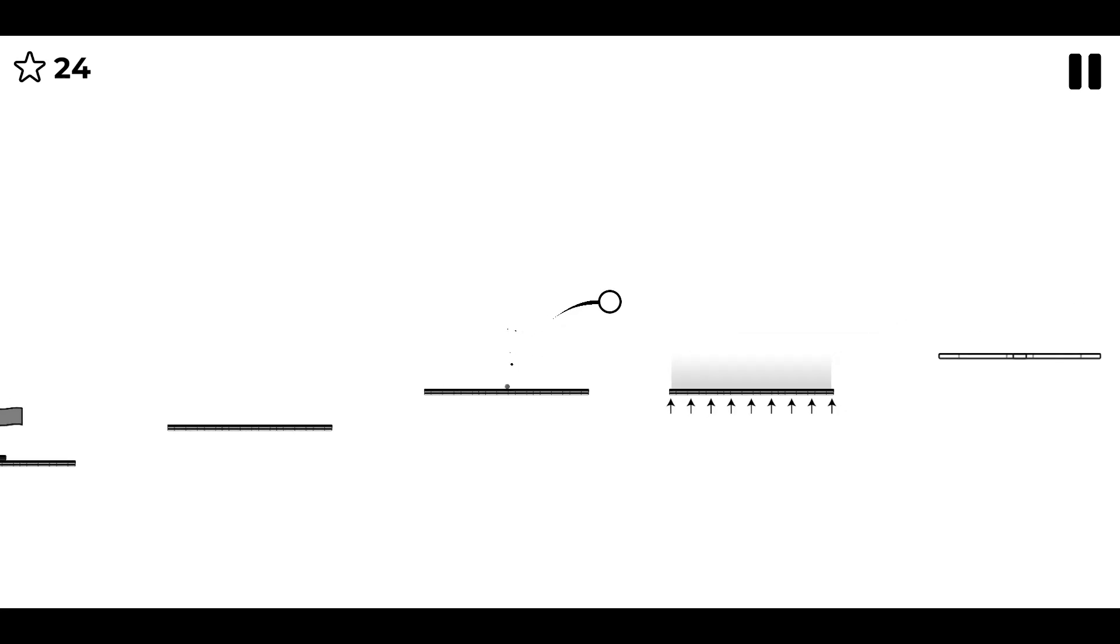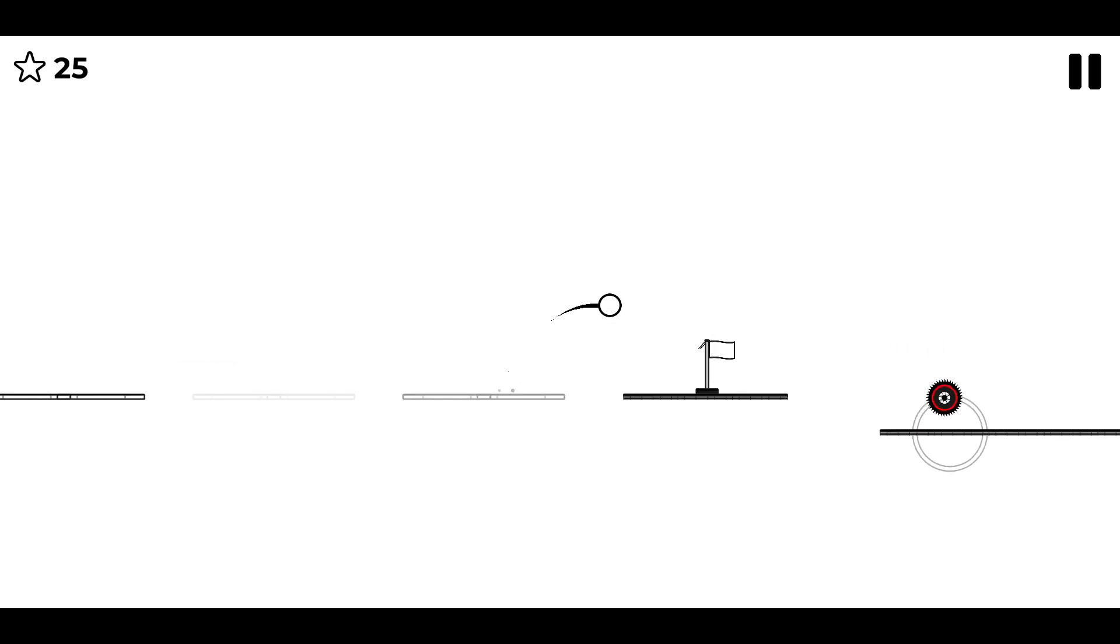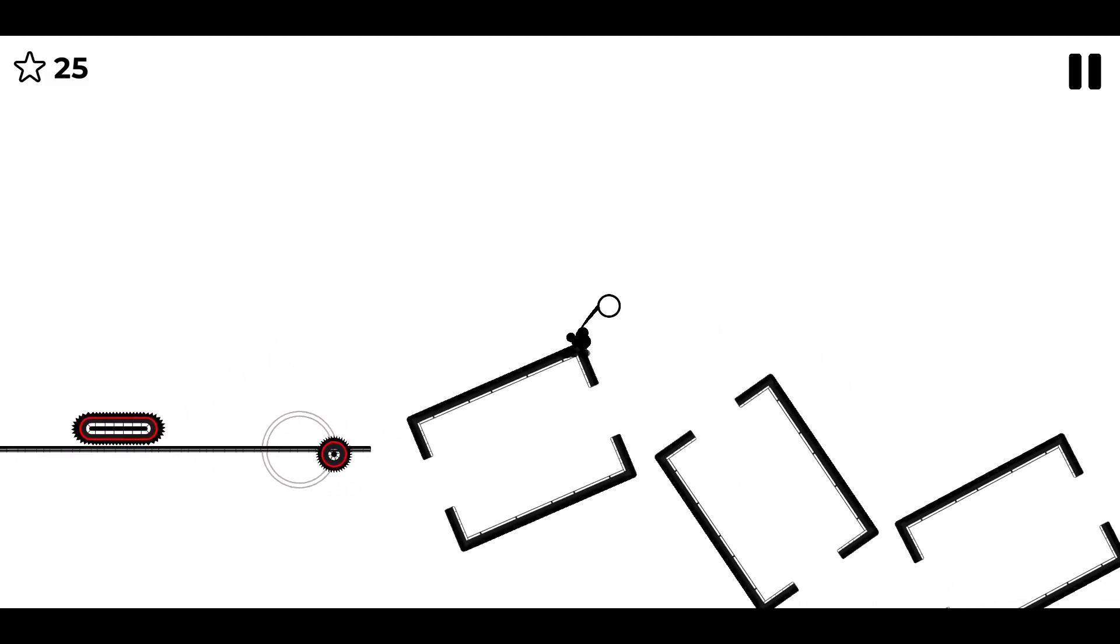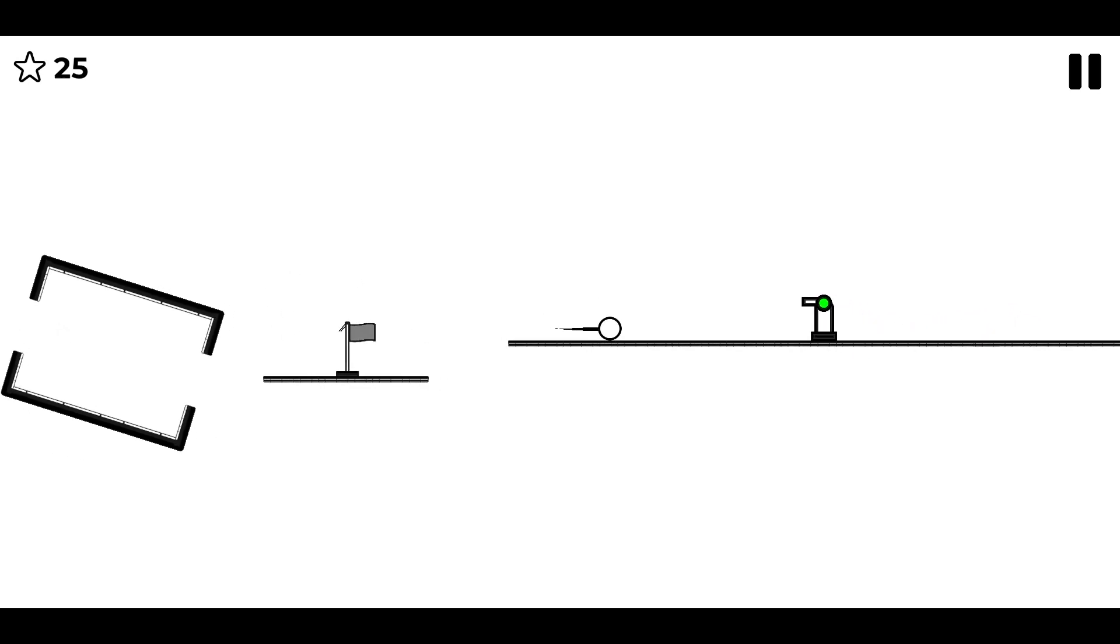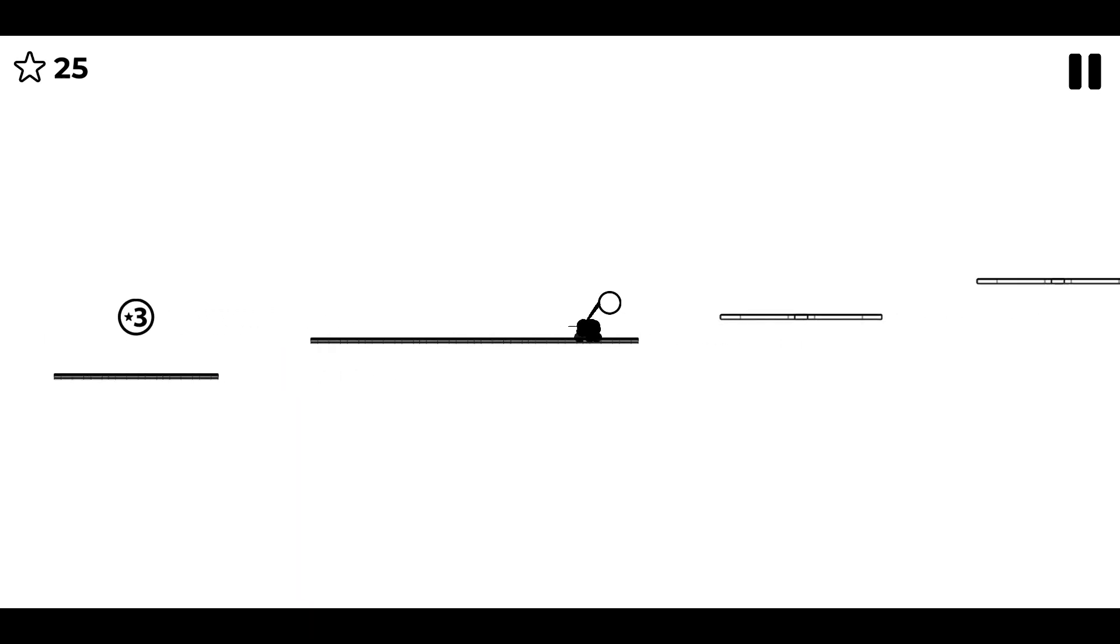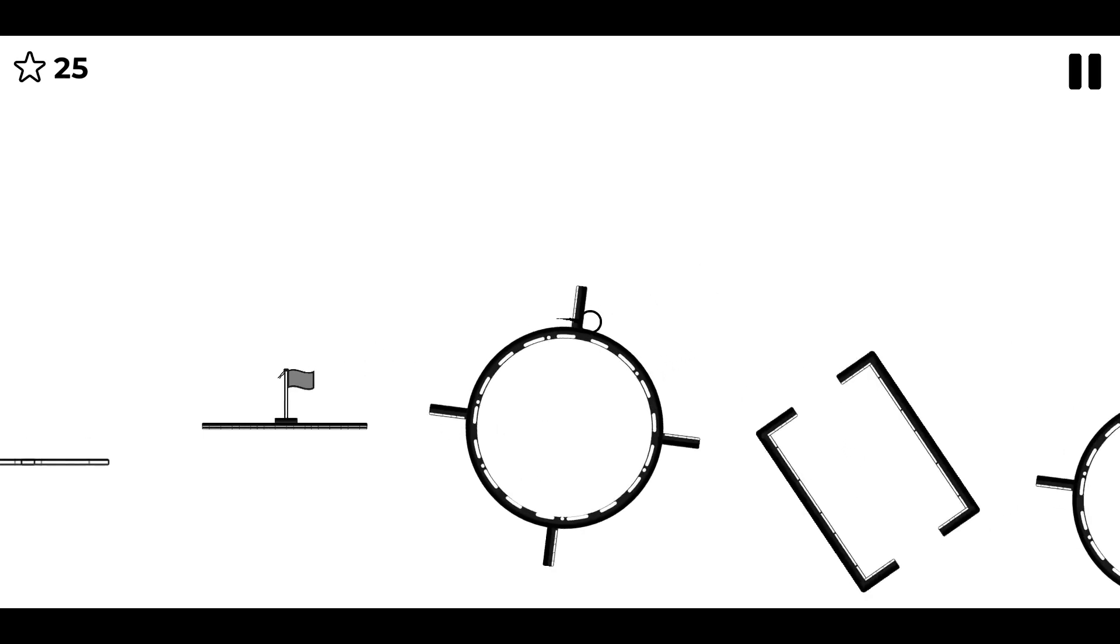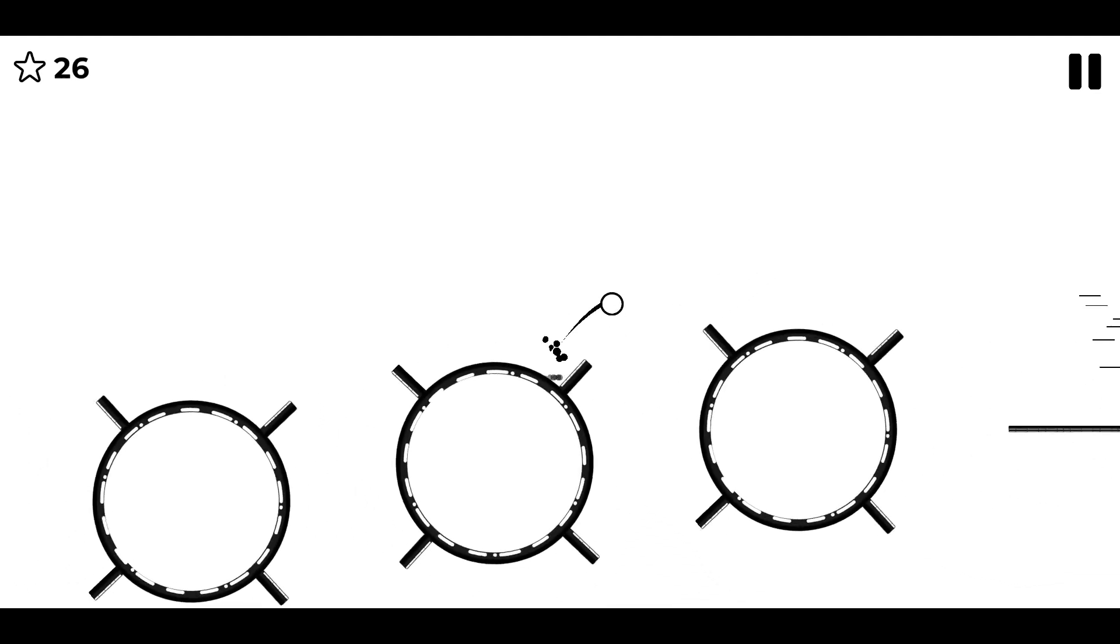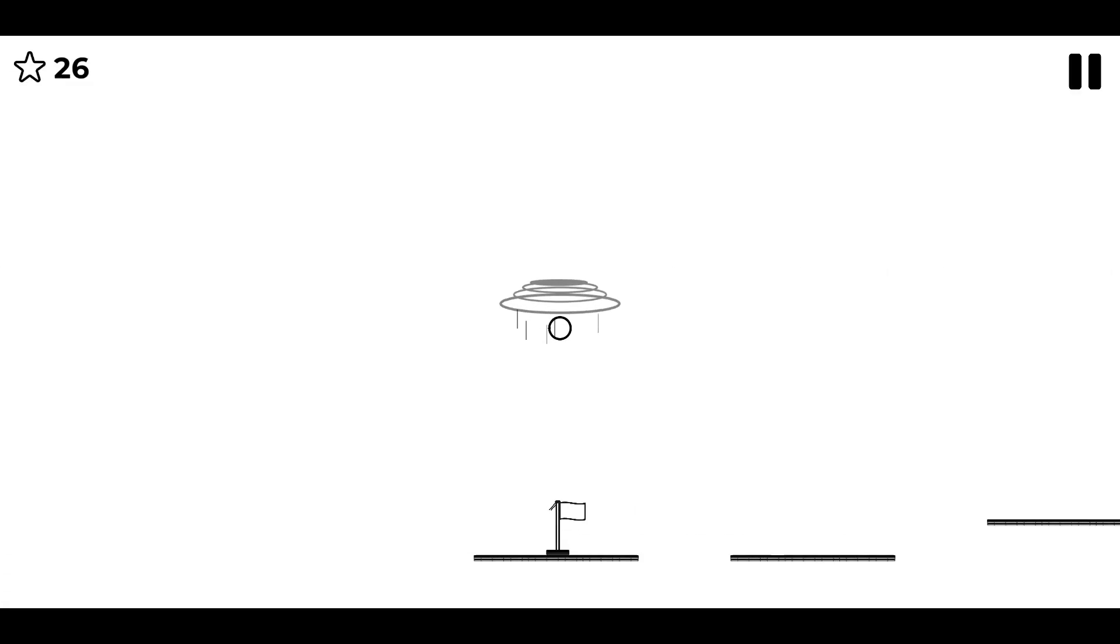Let's keep going. Okay, we're doing pretty good so far. There we go. Level 17, let's just send it.